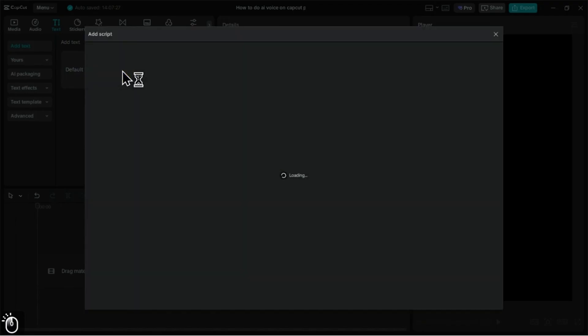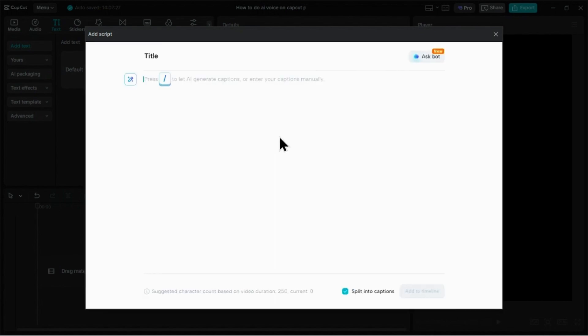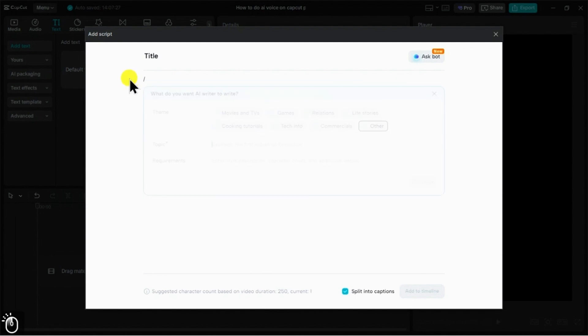This feature is super helpful, as it uses CapCut's AI to write scripts for us. Now, in the new window, click on the Ask Bot icon to launch the AI writer.